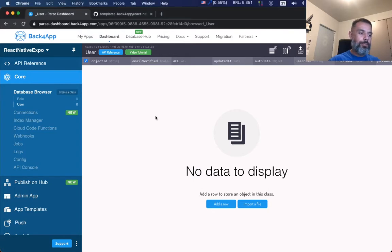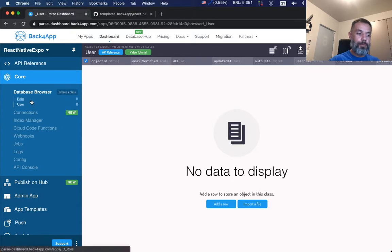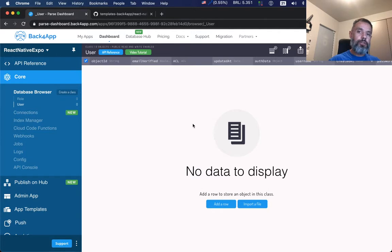So here in Back4App I created this Parse app called React Native Expo, and as you can see it's an empty application. I only have the two classes that Parse creates for convenience.